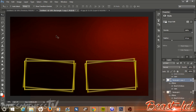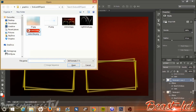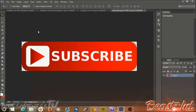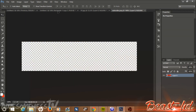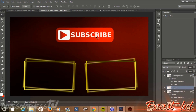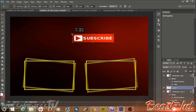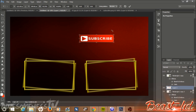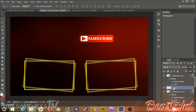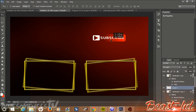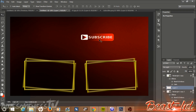Hit Ctrl+O again and open the subscribe button image. Double-click to open it, make sure you're on the move tool, then left-click and drag the subscribe button straight into our template. Hit Ctrl+T and size it down a little bit, then confirm. With the subscribe button layer selected, go to the blend mode drop-down and change it to Pin Light. I think it has a cool effect — it blends nicely with our gradient background and looks pretty cool.